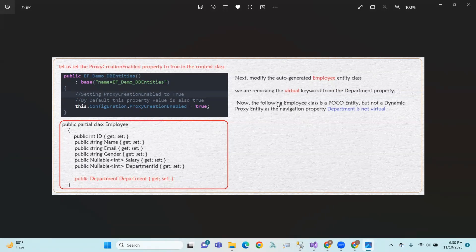So, the following Employee class is a POCO entity, but not a dynamic proxy entity. The navigation property Department is not virtual, so it is just a POCO entity, not a dynamic proxy entity.